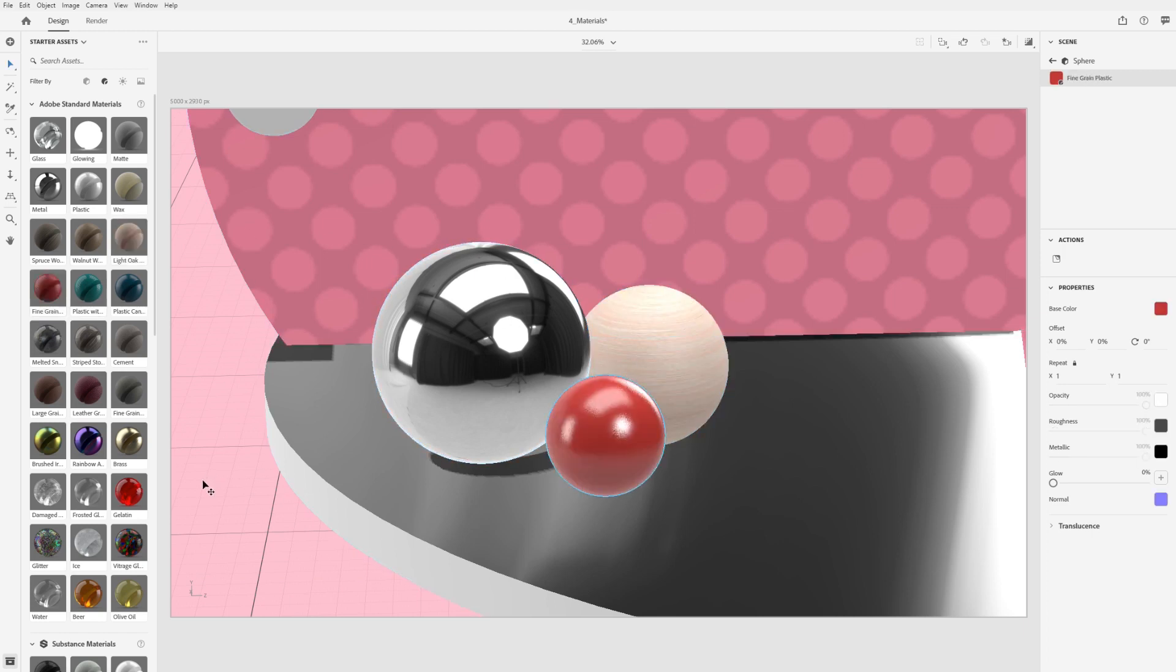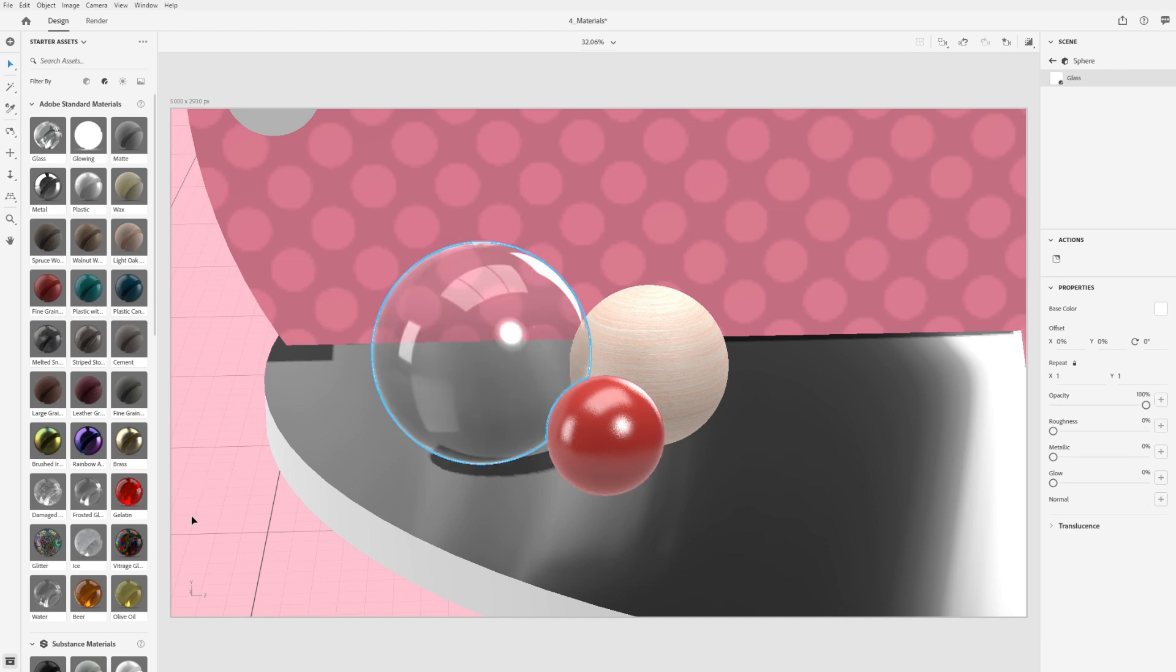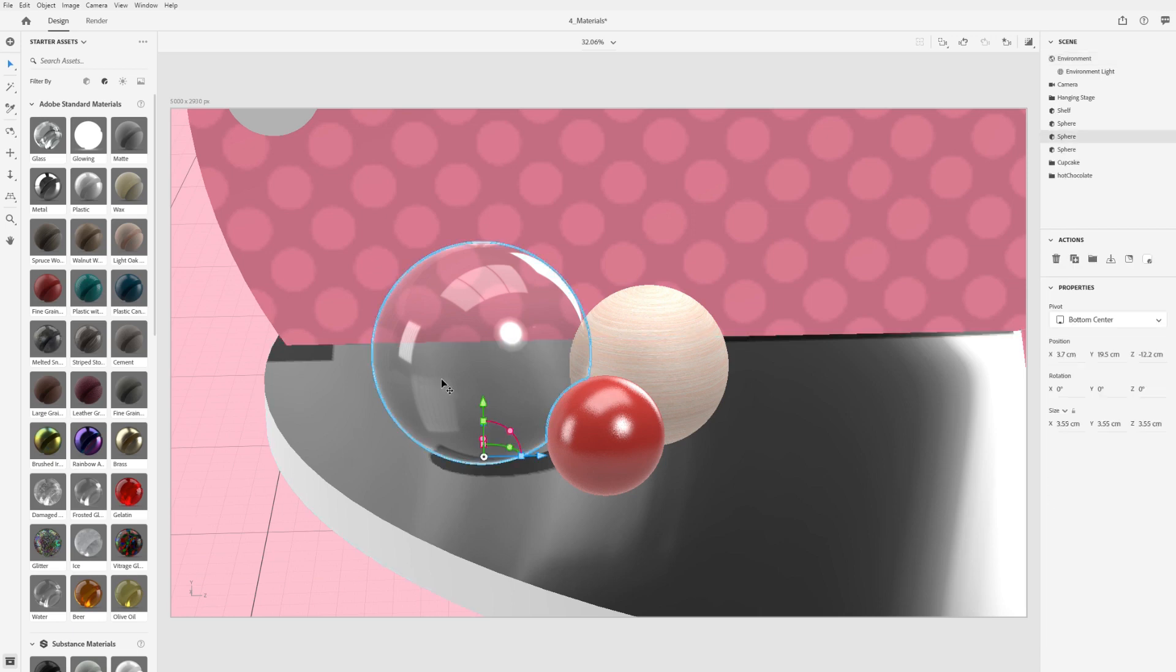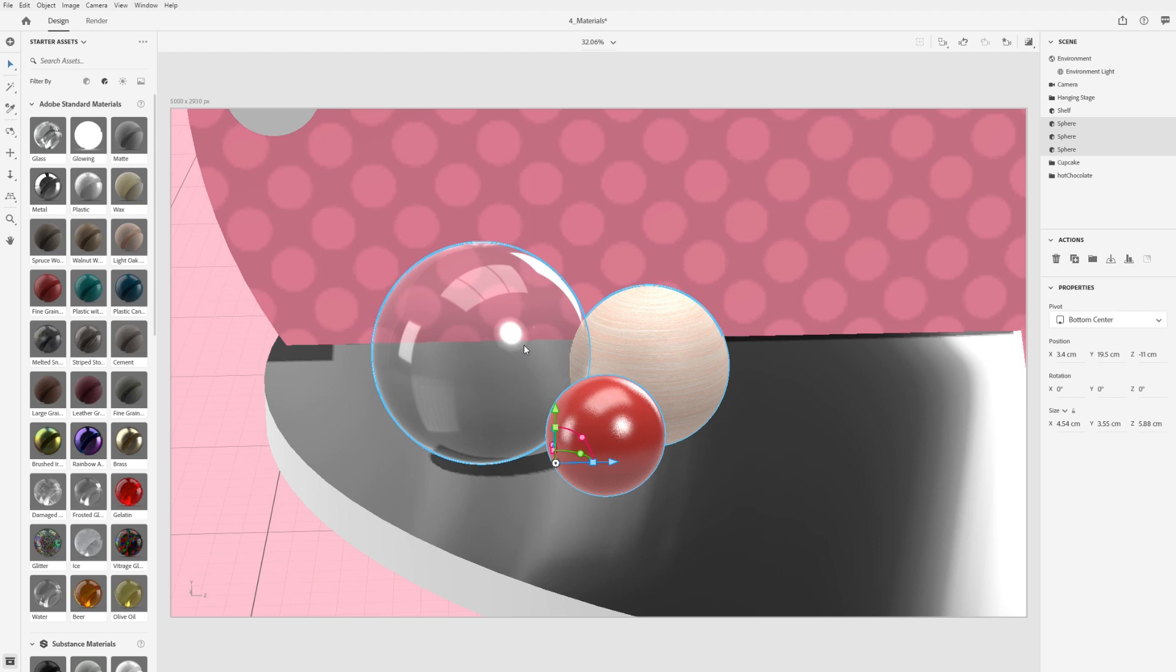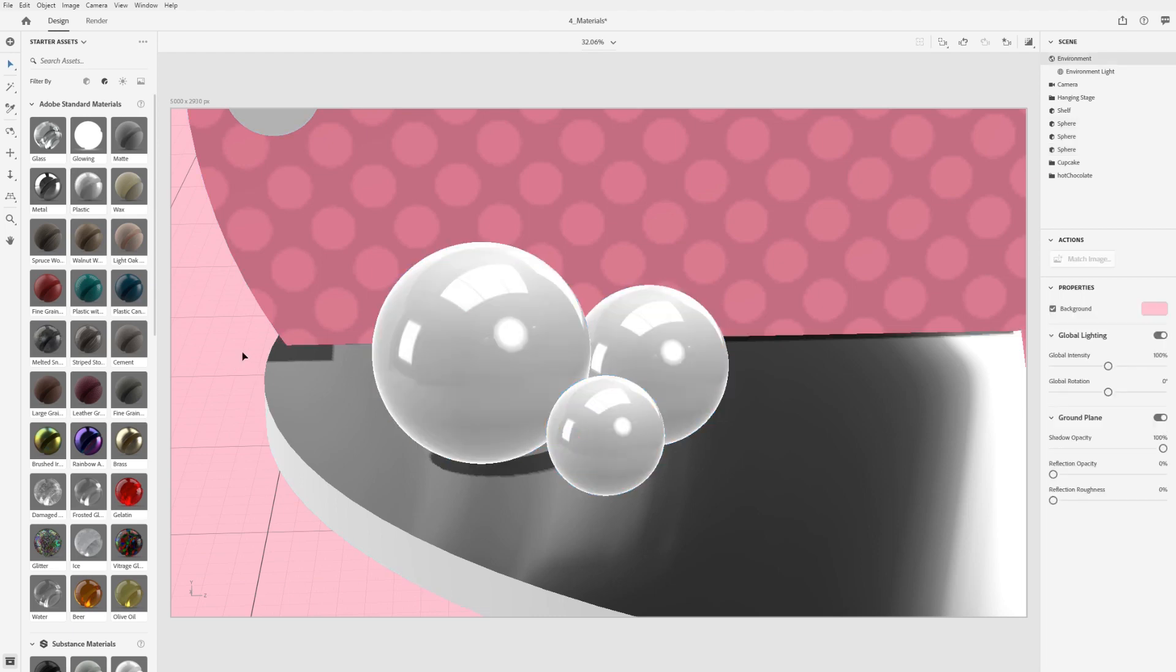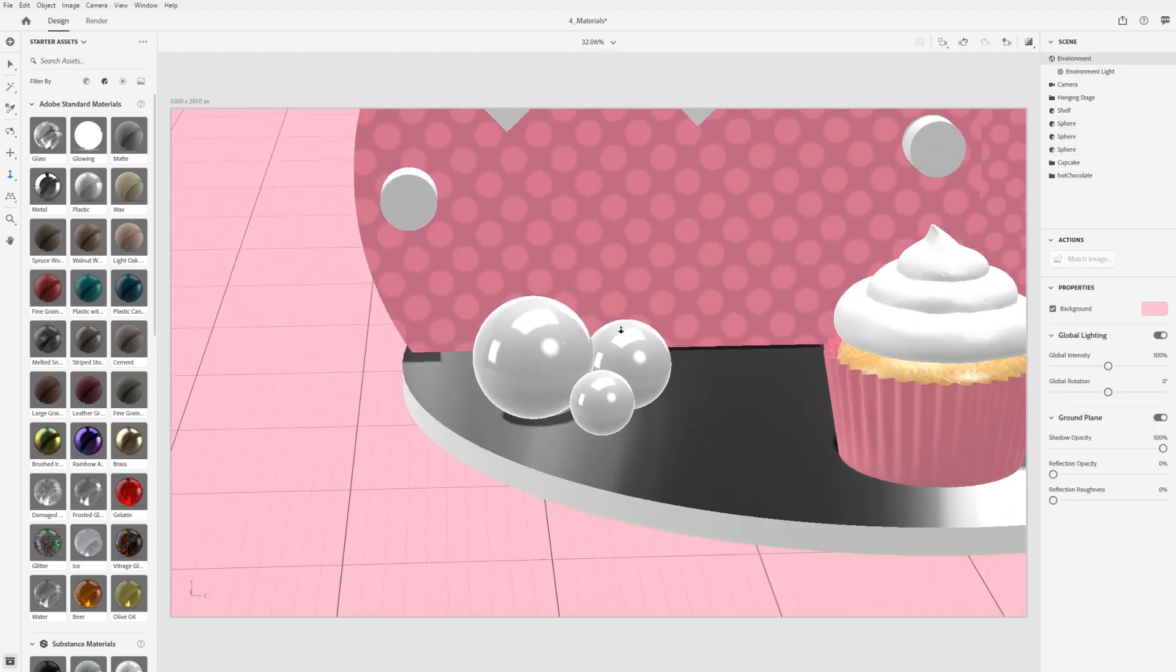If you don't have any selected assets, the material will be applied to the target object beneath your cursor. If you have a selection, then the material will be applied to all selected objects.